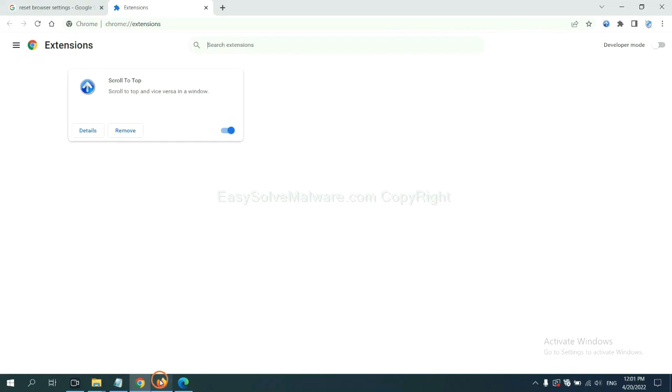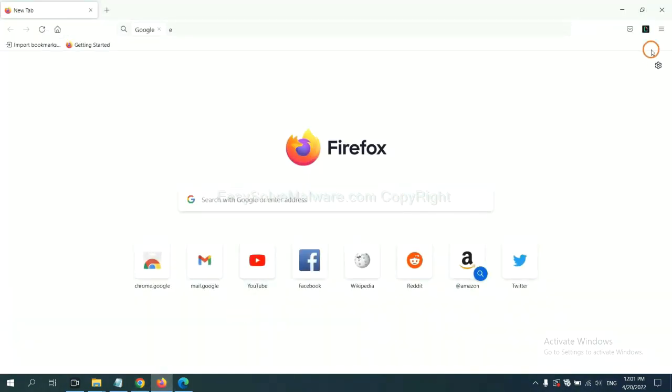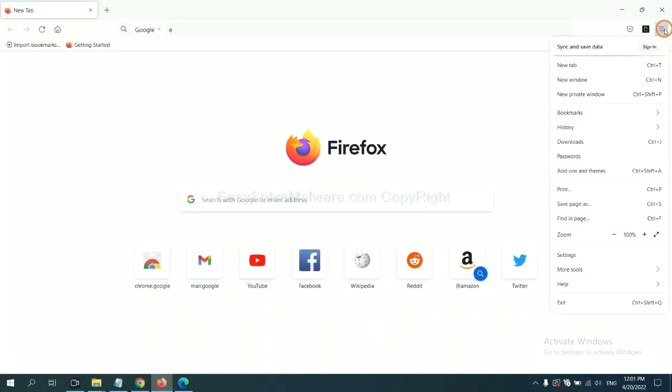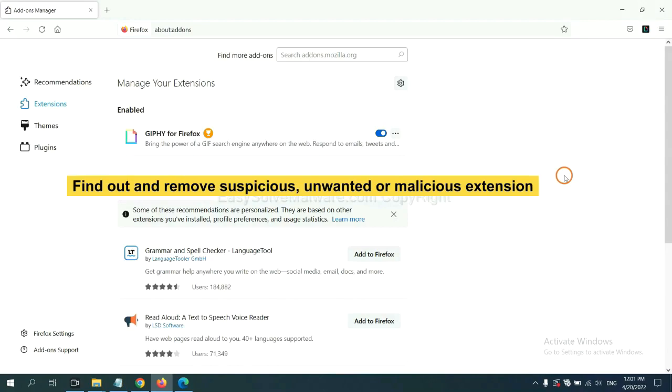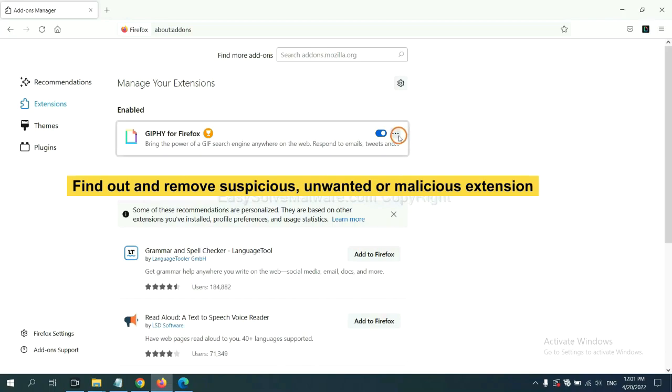On Firefox, click the menu button. Now click here. You also need to find and remove suspicious extensions. Click here and click remove.